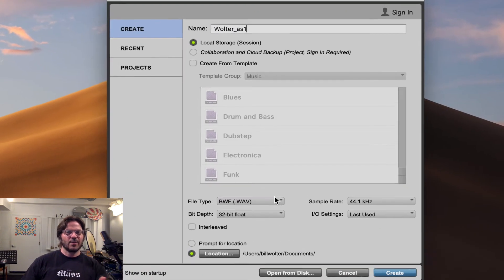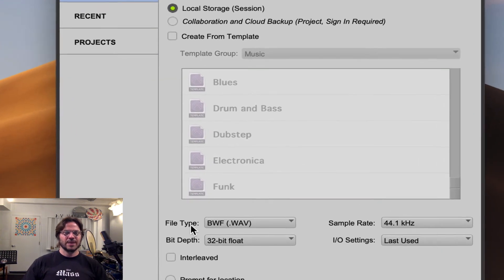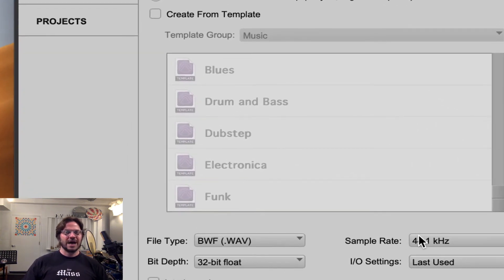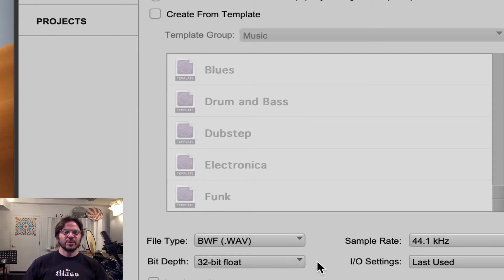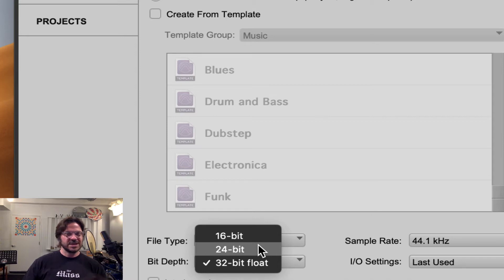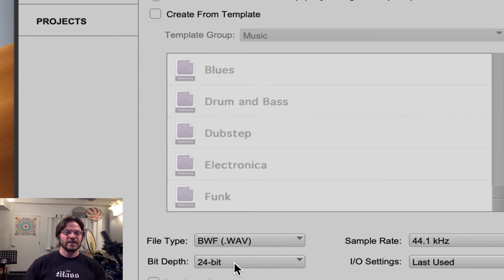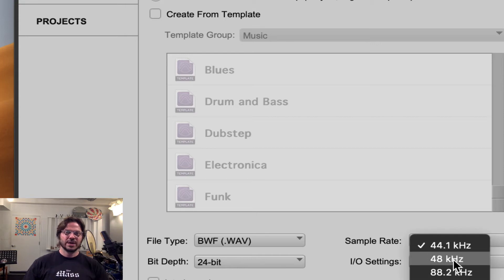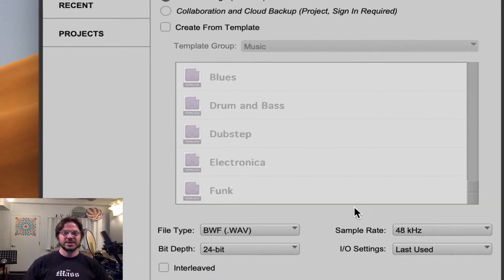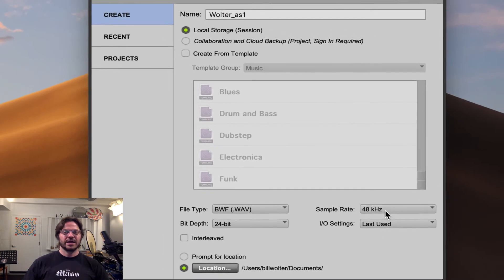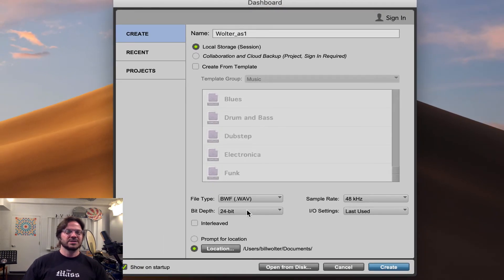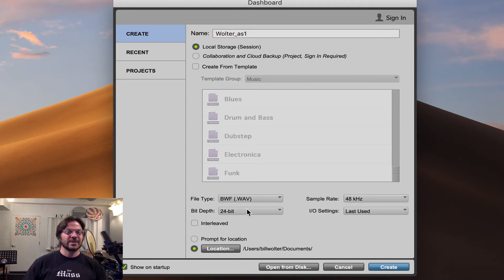Let's switch gears and go over to the bit depth and sample rate. These are fundamental principles of how the digital audio file will be recorded or stored when you import files. Pro Tools usually likes to work at the same sample rate and bit depth. I'm going to choose the most standard bit depth, which is 24-bit, and the most standard sample rate, which is 48K. Most interfaces can support 24-bit, 48K. It's the resolution — the detail of the audio file — that is going to be at the basis of recording and importing audio files. That's a good setting to have.